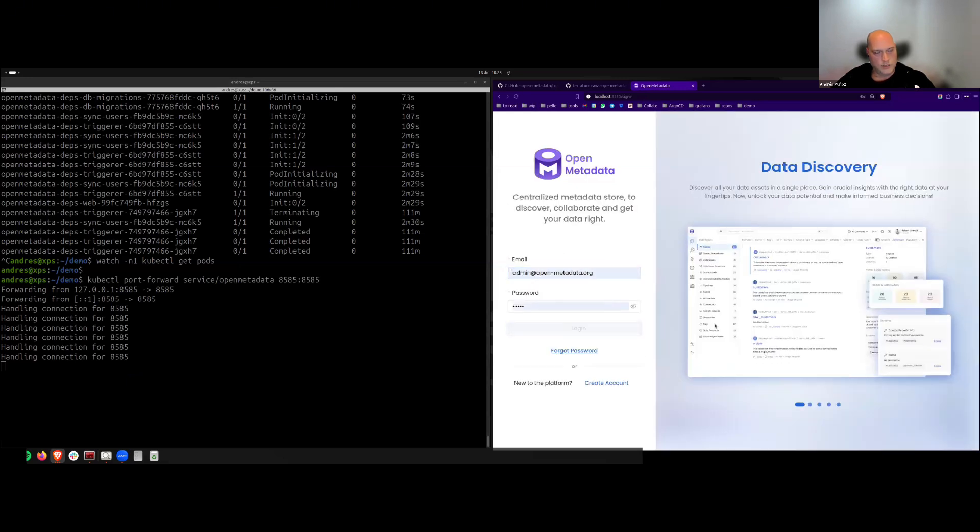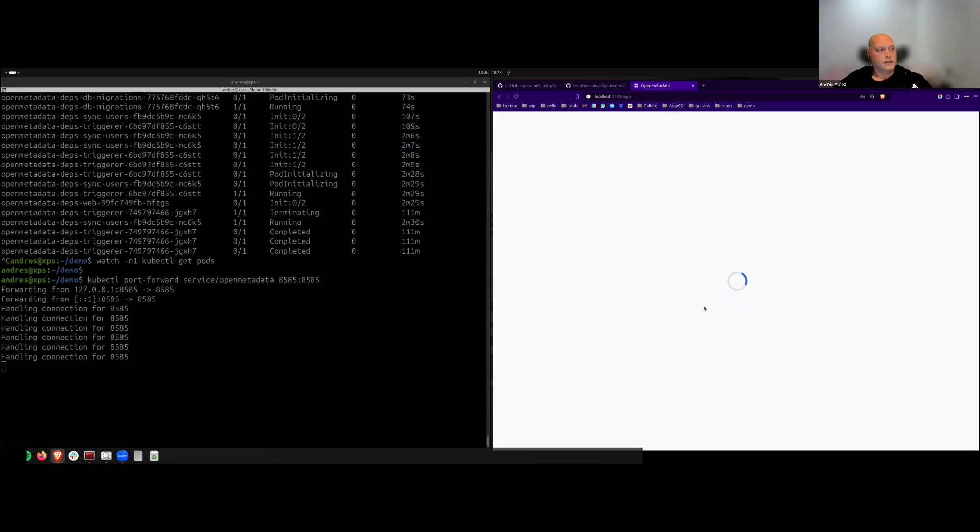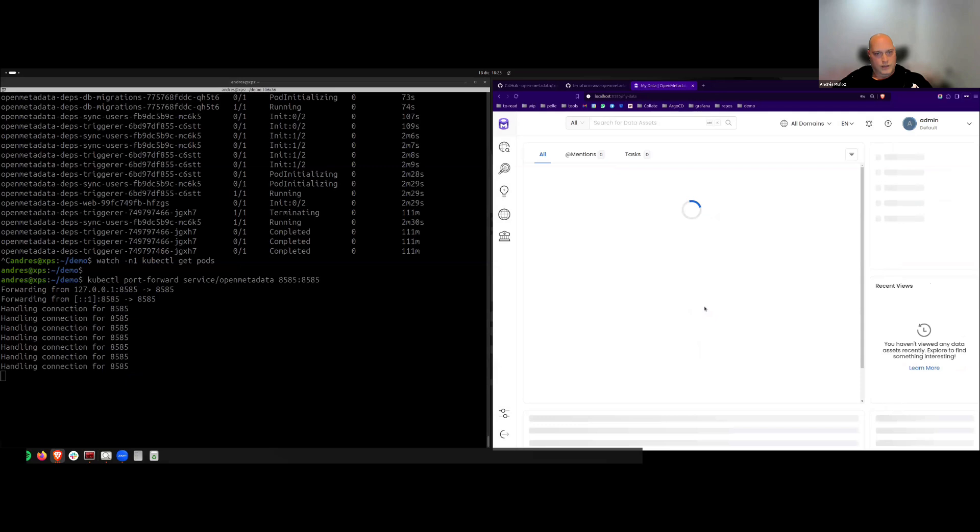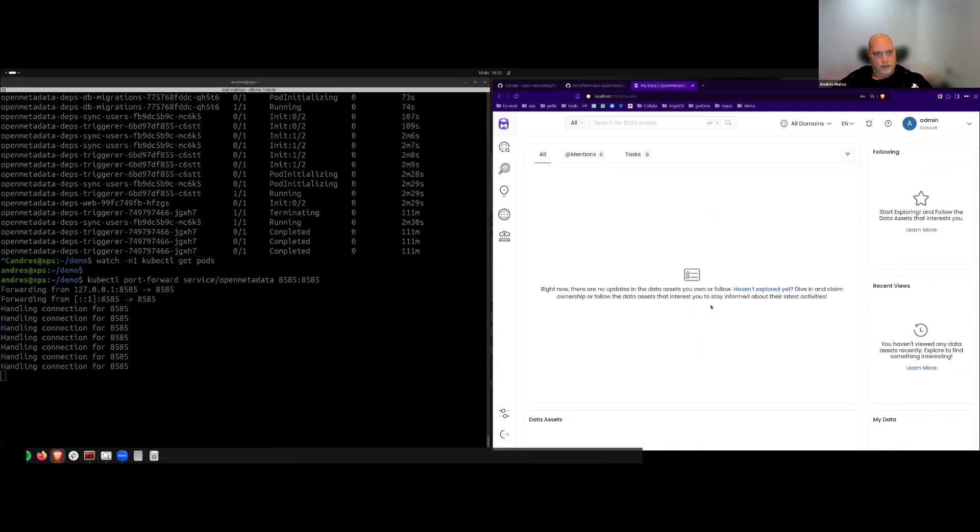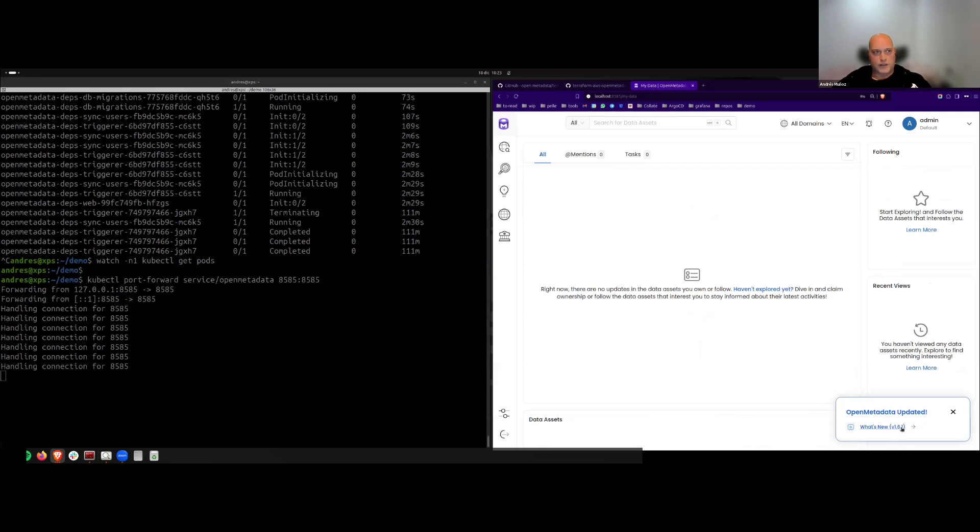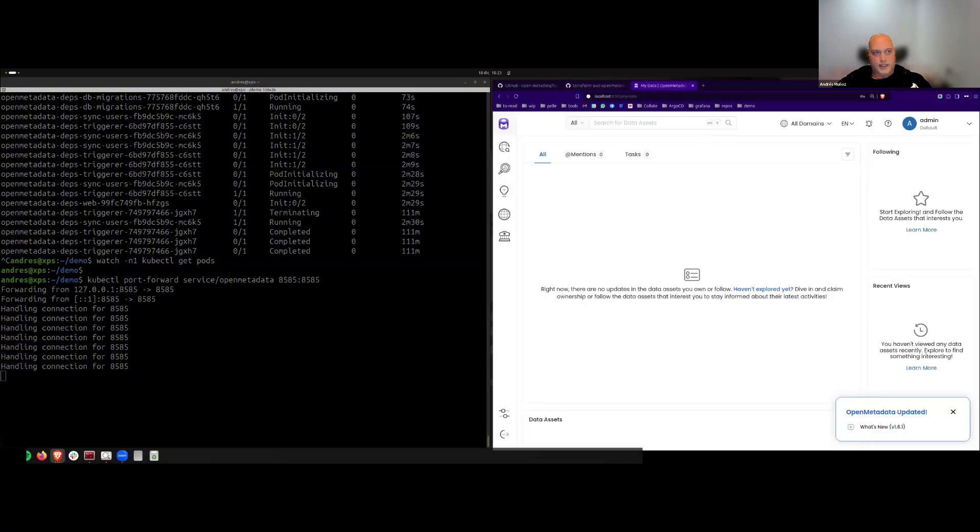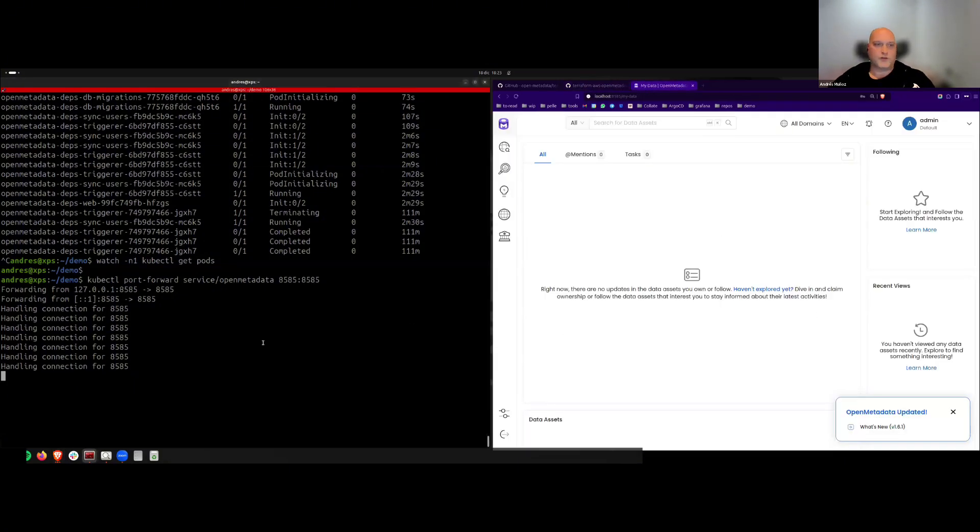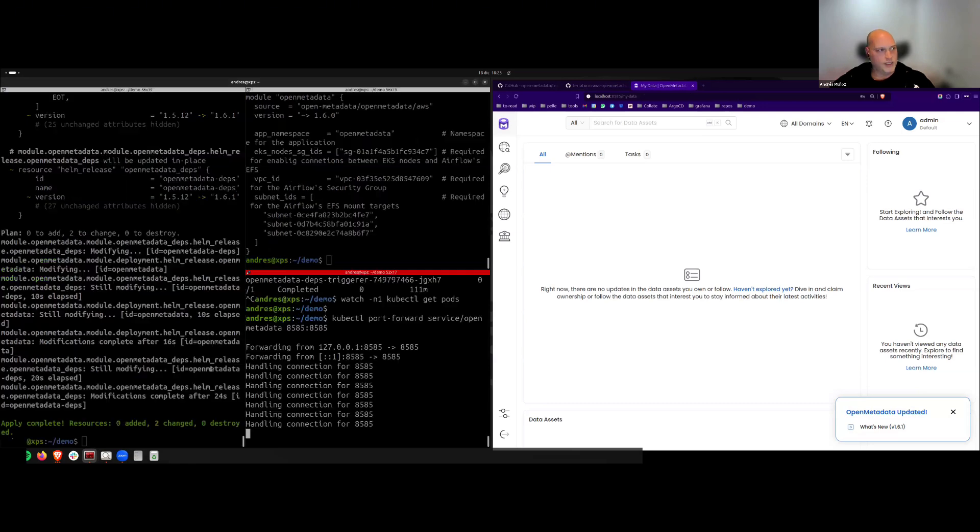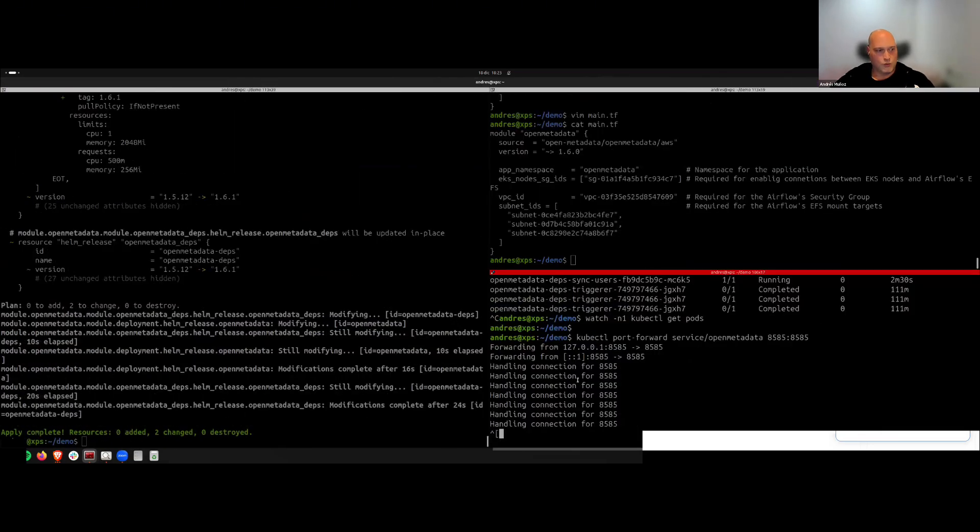Let's login. And let's see that we upgraded our OpenMetadata application in less than five minutes to our latest version.